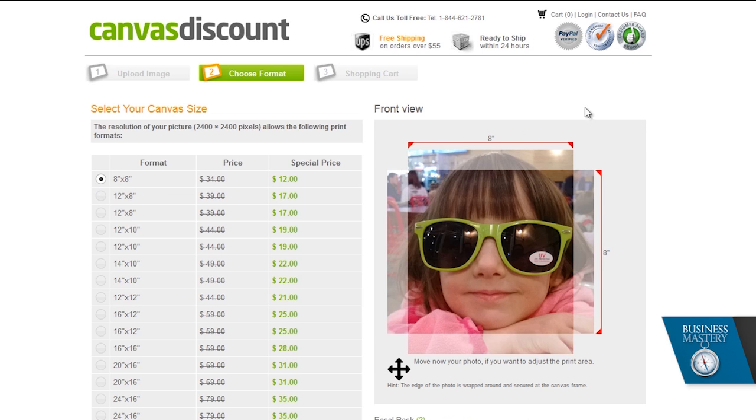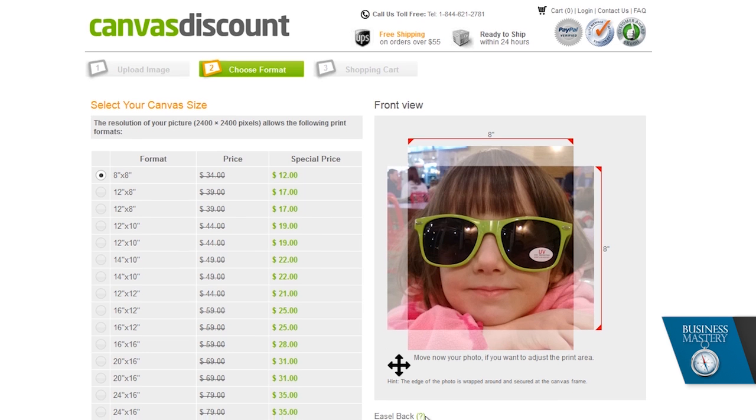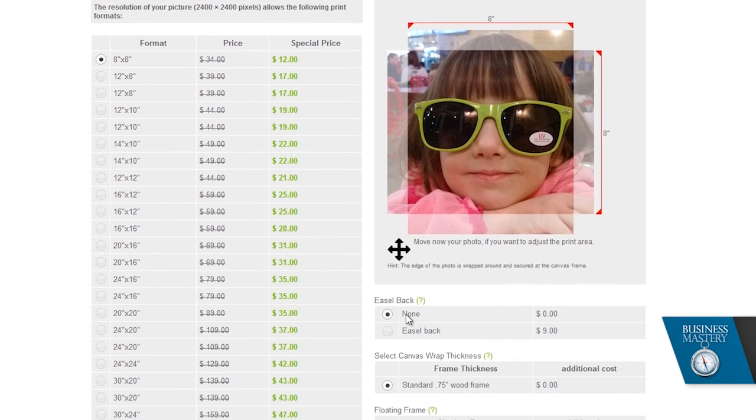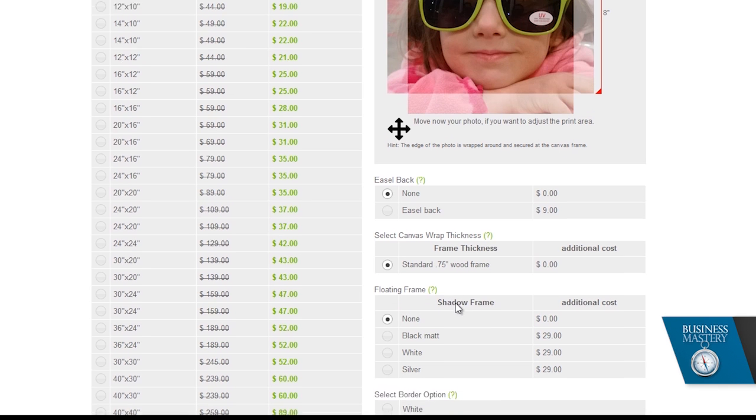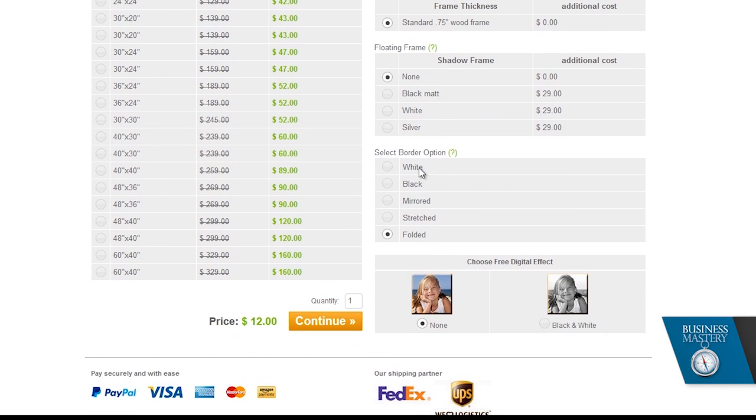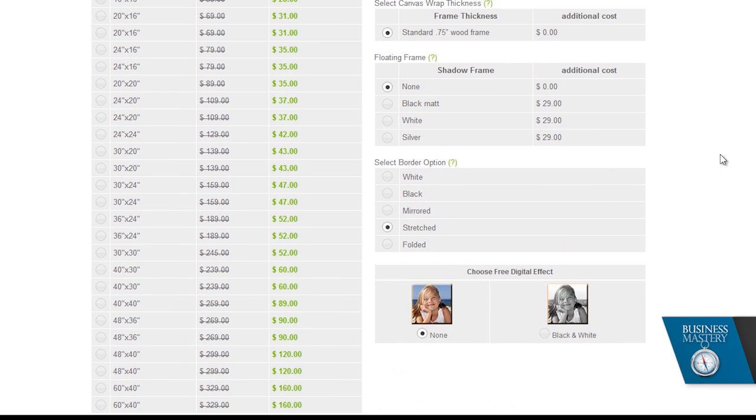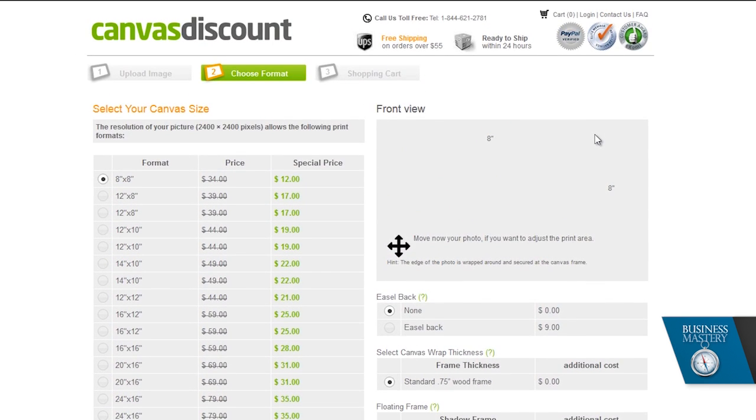You can see over here on the side it starts to make decisions. For example, the way it has it right now, the edges are going to be kind of smooshed back against the canvas, which we don't want. So we're going to change this thing here that says floating frame—there, border option—I'm going to say 'stretched.' So as soon as we do that, it changes this up top.